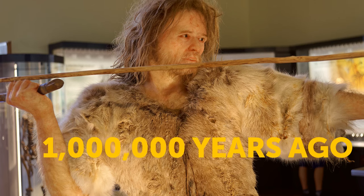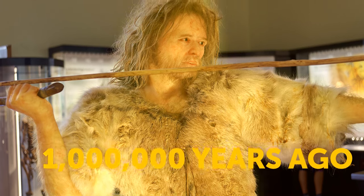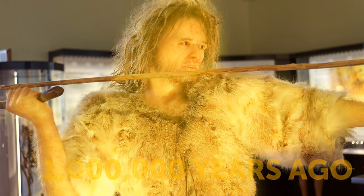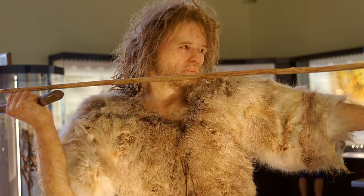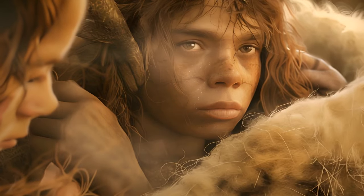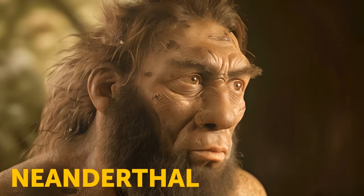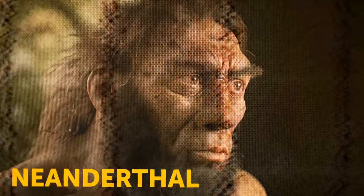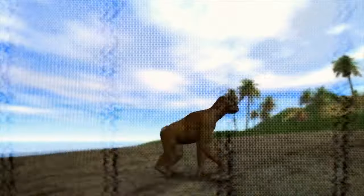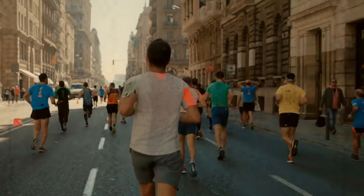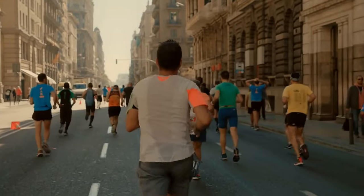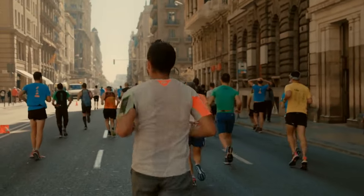A million years ago, Homo sapiens didn't even exist. There were a few other similar species though, like the Neanderthal. Fast forward to today, and humans have become taller and sturdier.